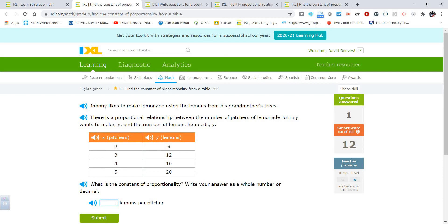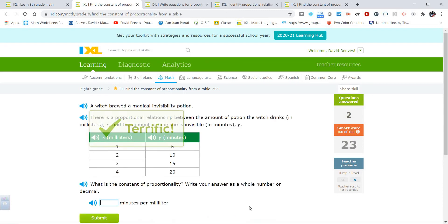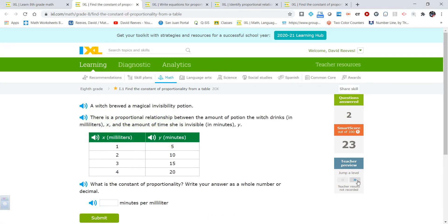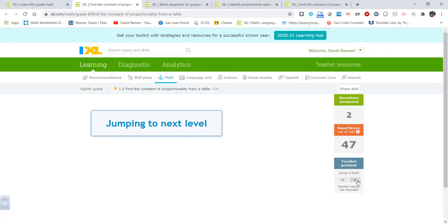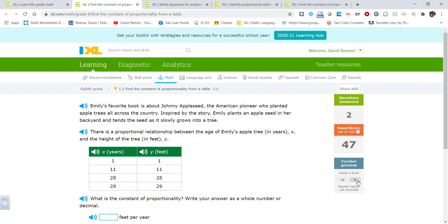We do something very similar on this next one — simply divide: 20 divided by 5, or 16 divided by 4. Each time we get that constant of proportionality, which is 4. Let's skip up to the next level.